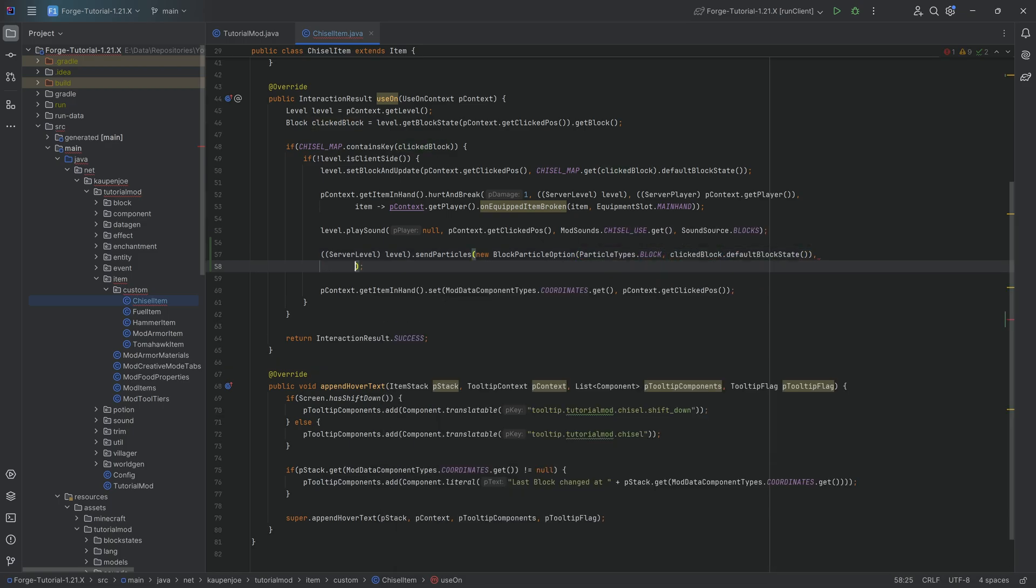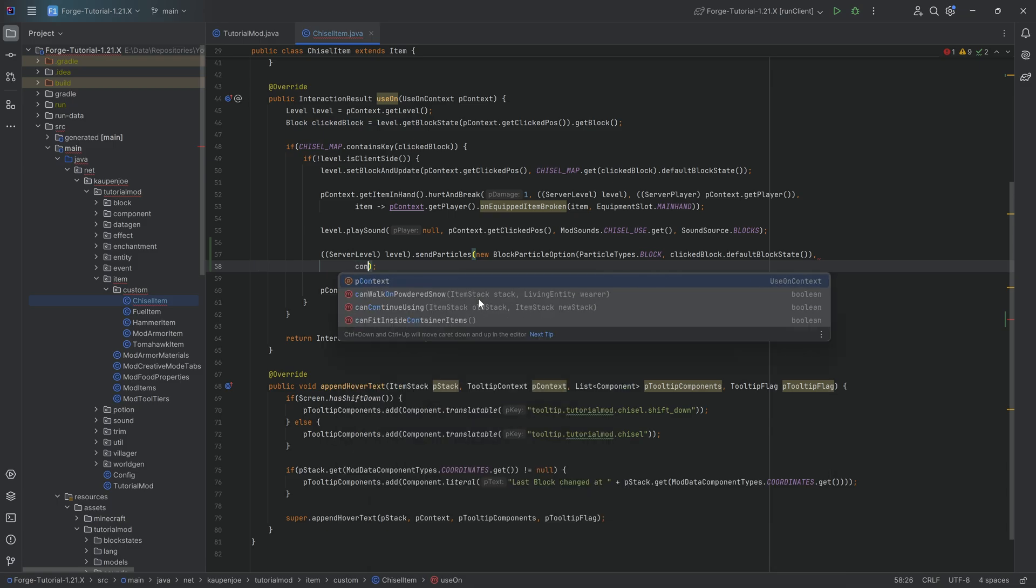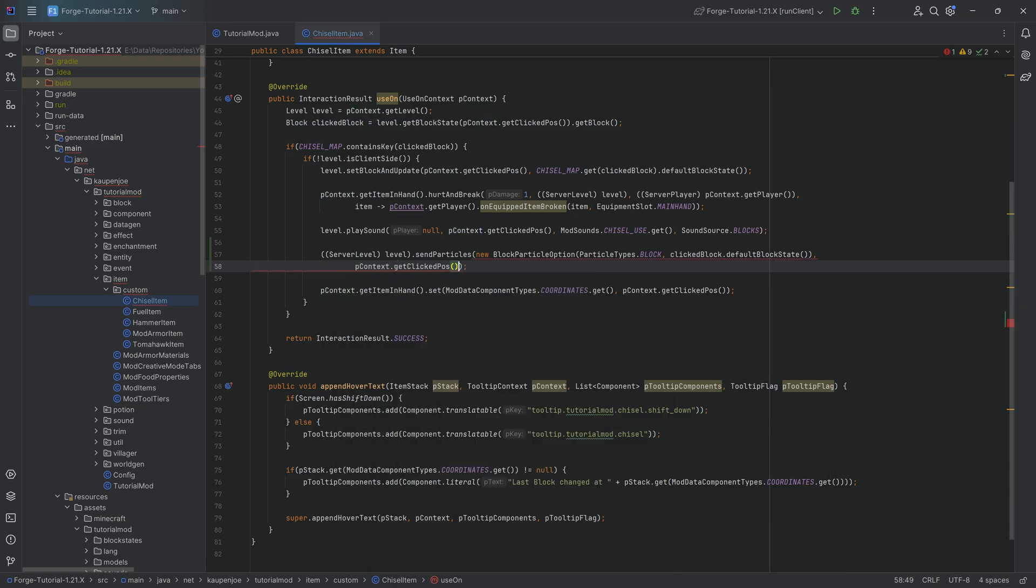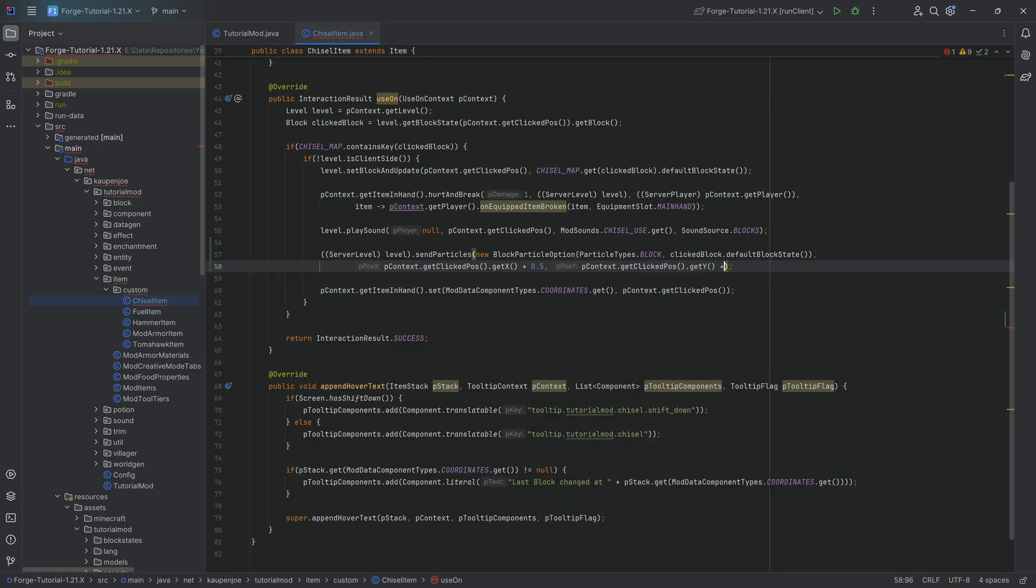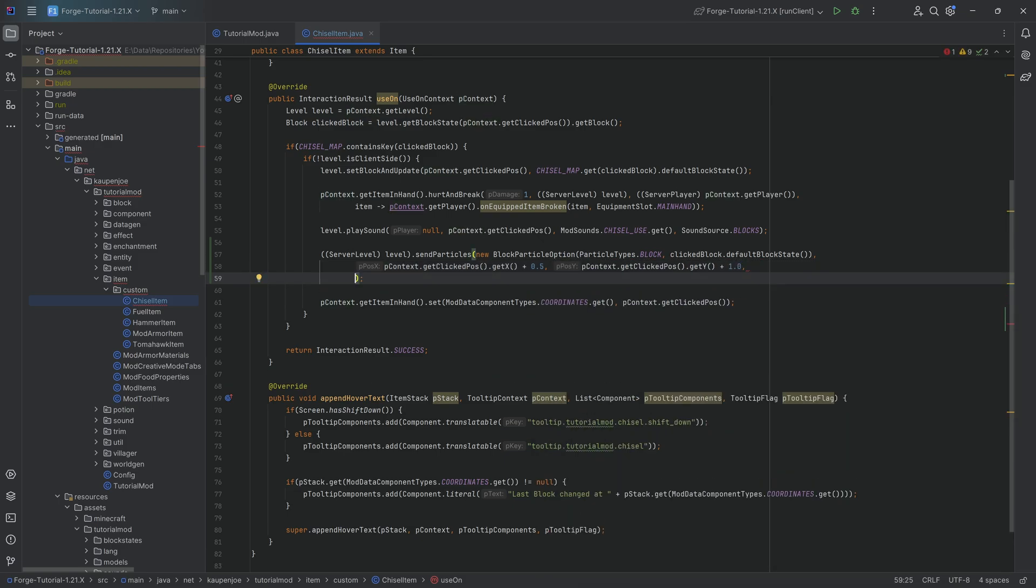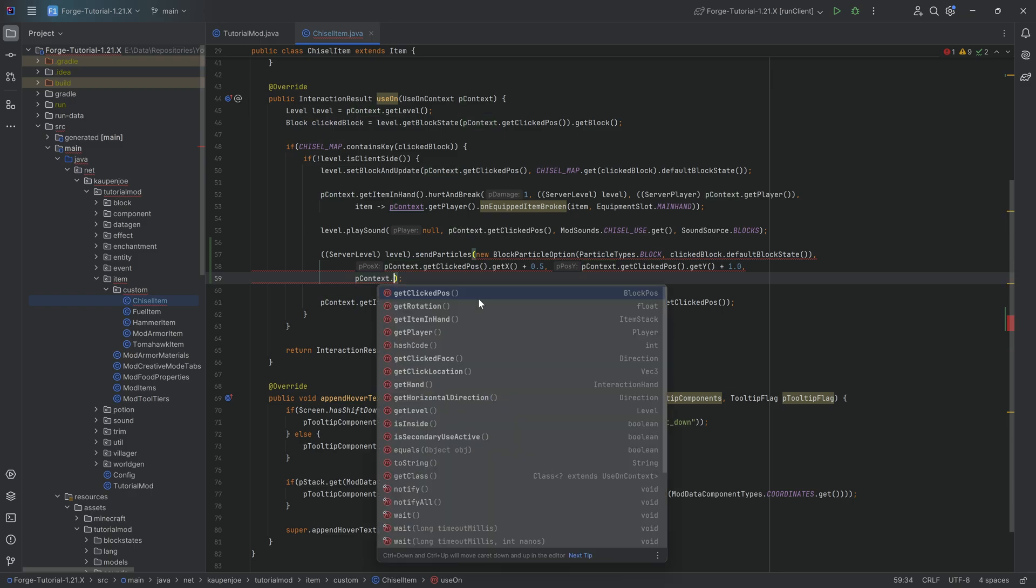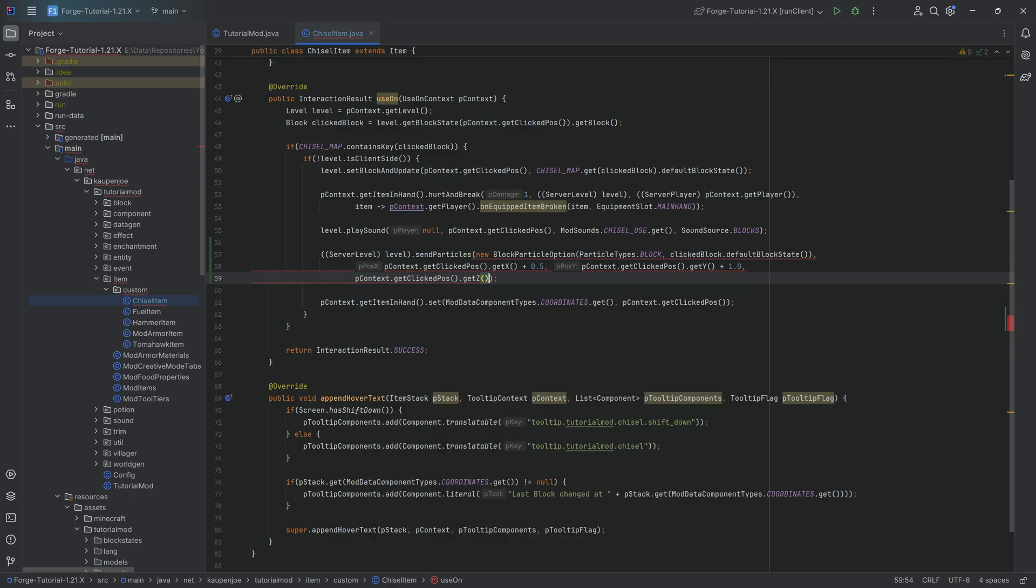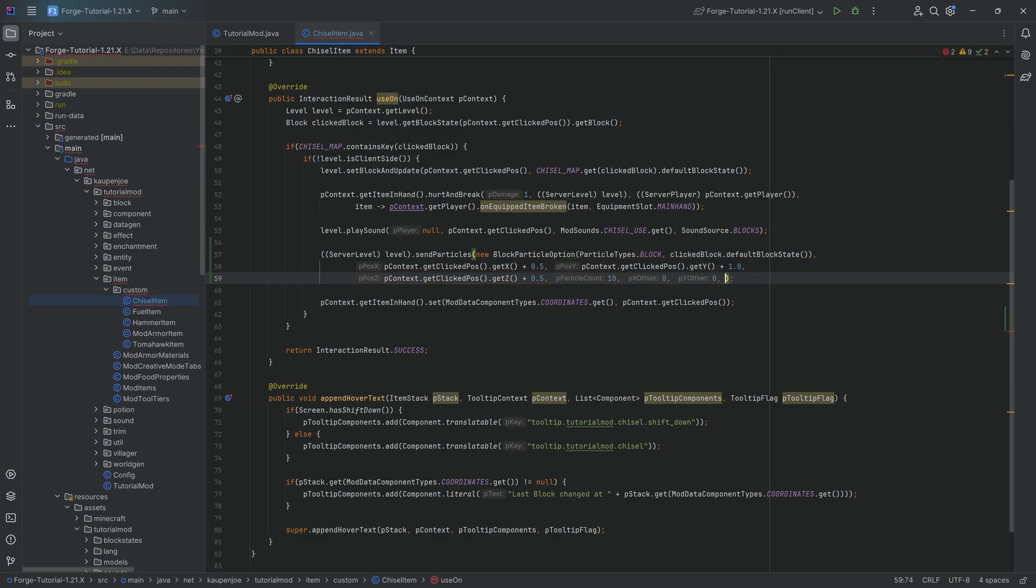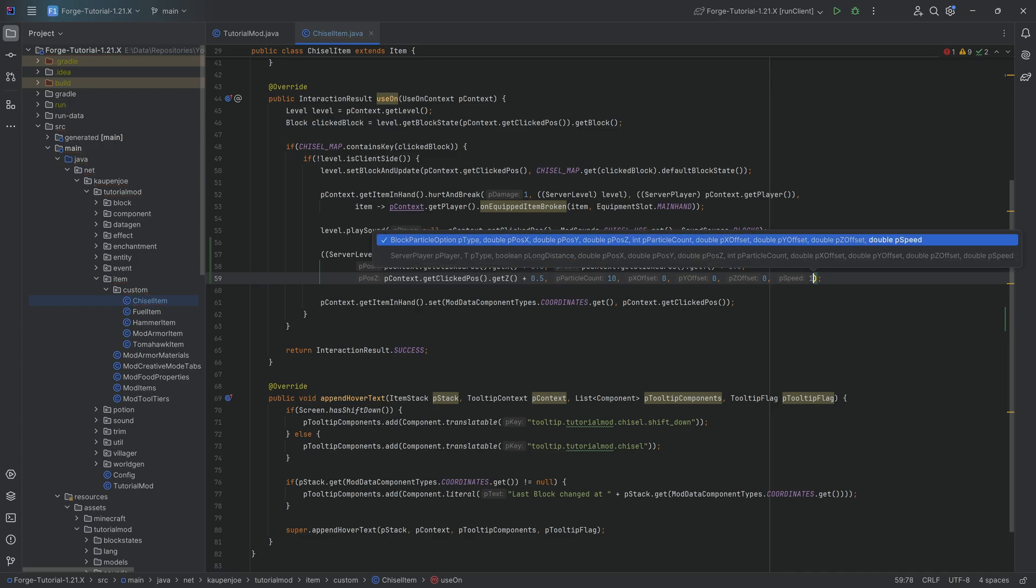After the second closing parenthesis, we're going to say context.getClickPosition().getX() and then plus 0.5—I'm going to explain why in a second. We'll do the same thing for getY with a plus 1, and then context.getClickPosition().getZ(), and then here also a 0.5 offset. We're going to do, let's say, 10 particle count. We're going to do a 0 offset, 0 offset, 0 offset, and then a speed of 1.